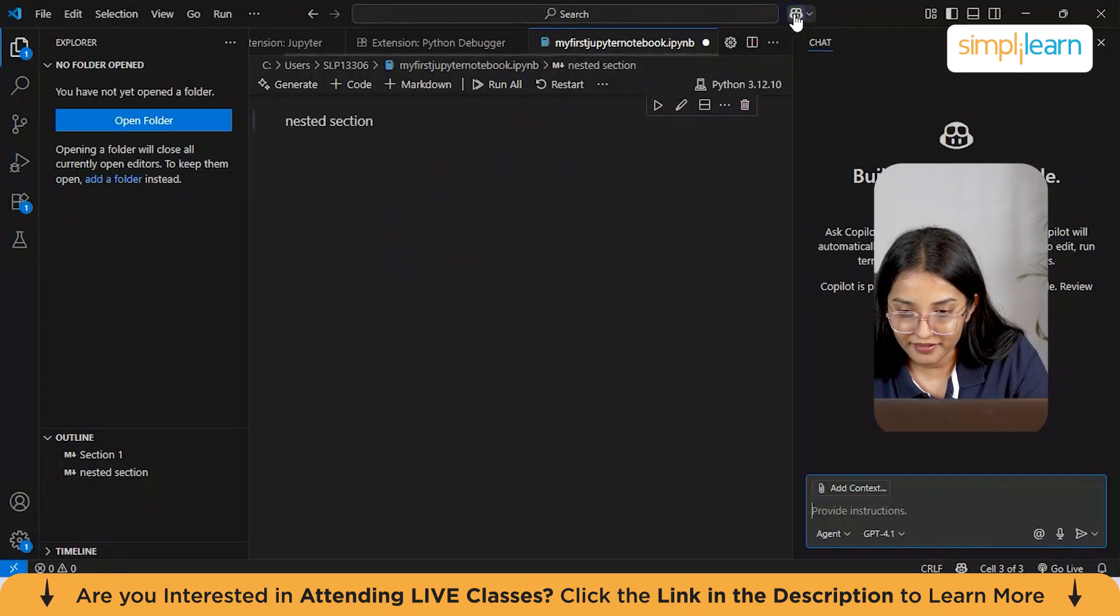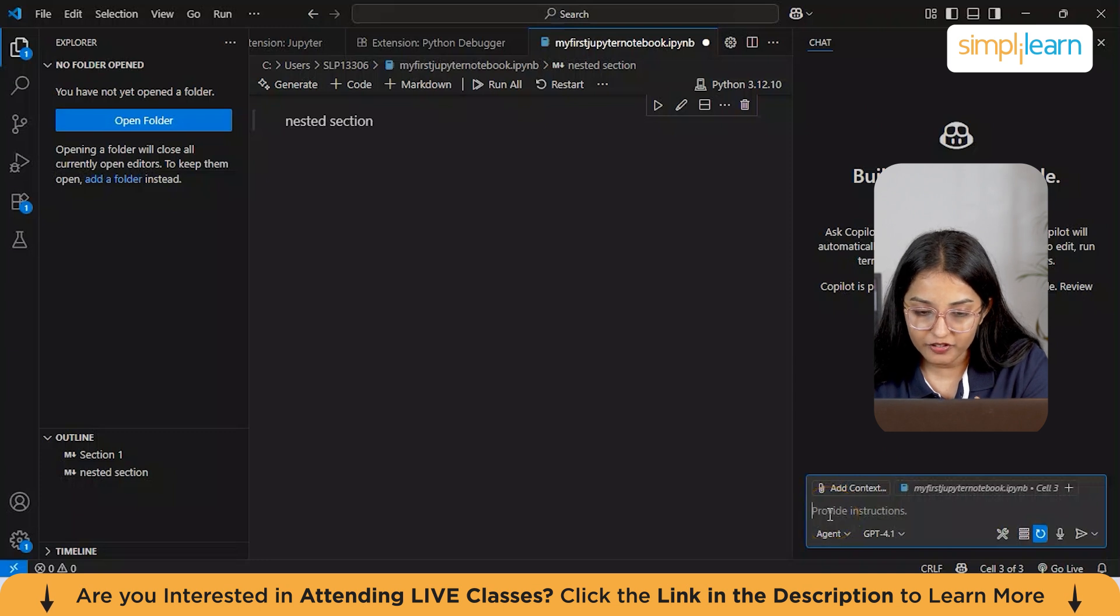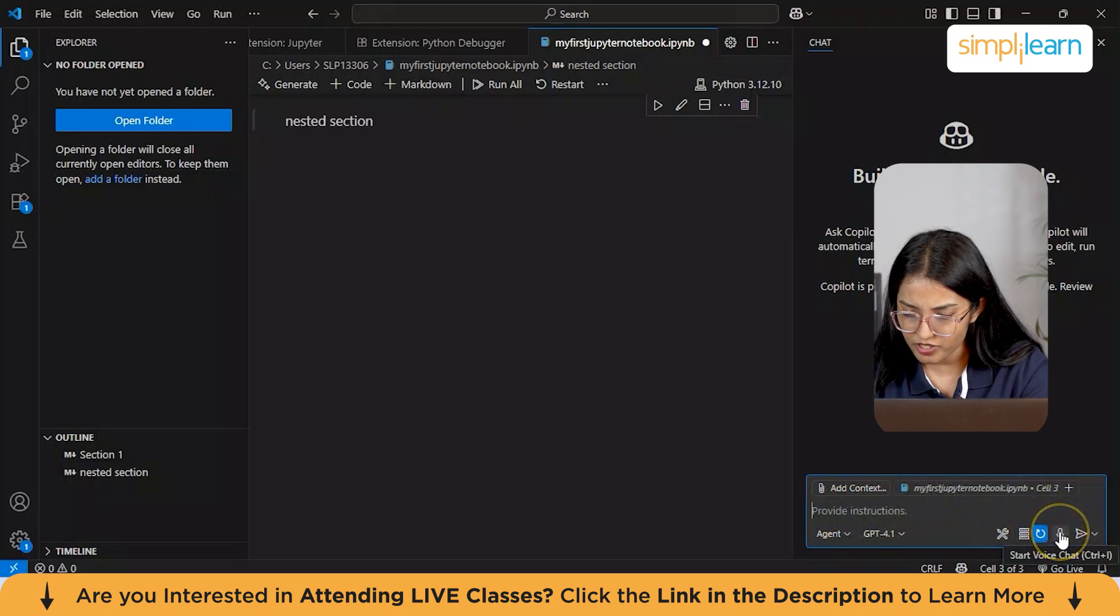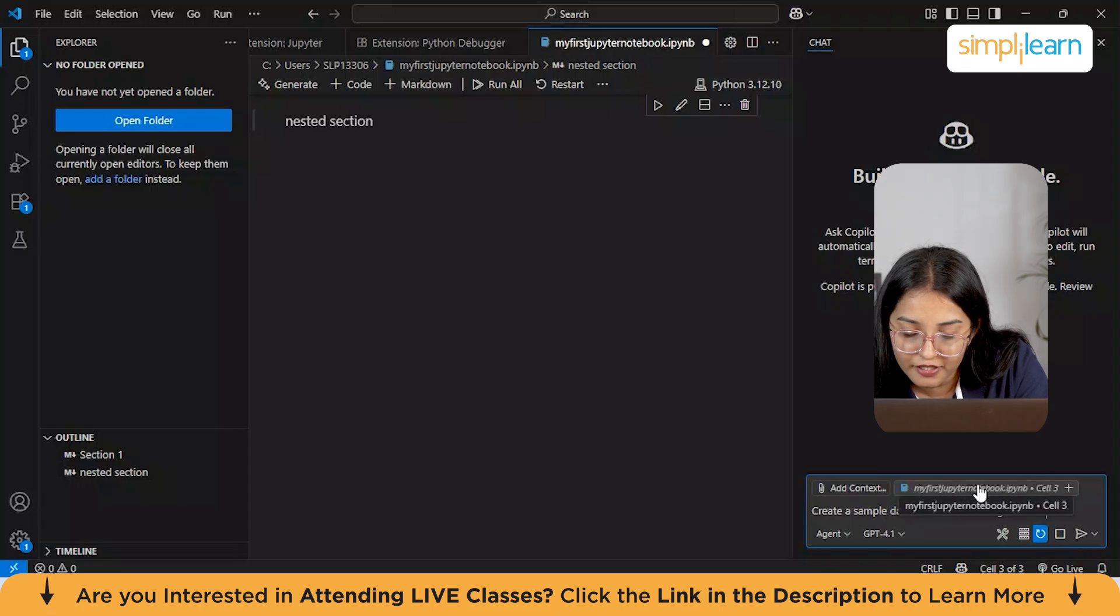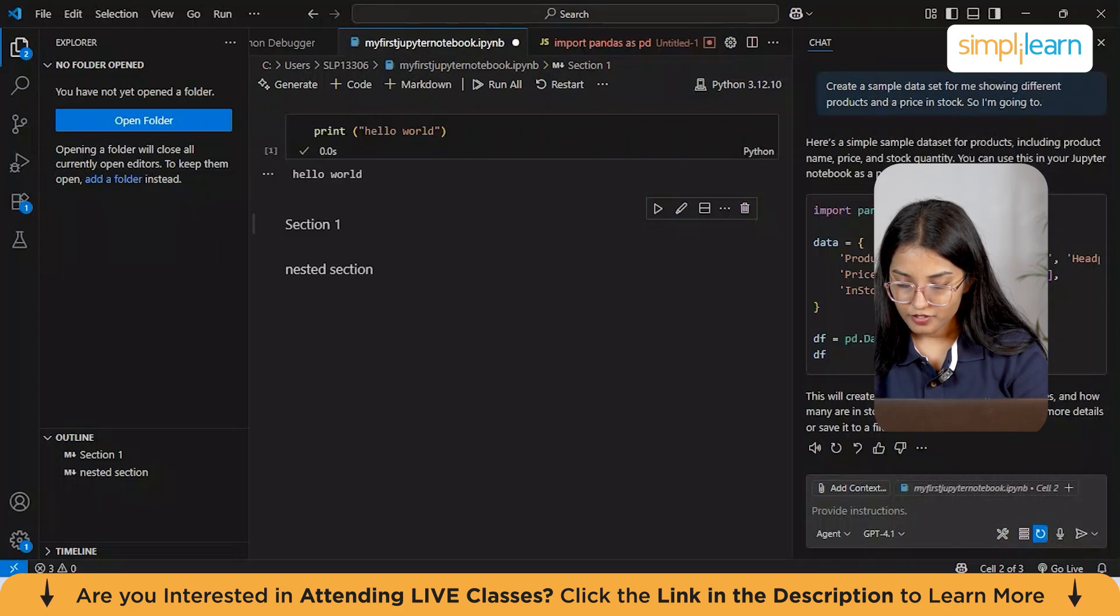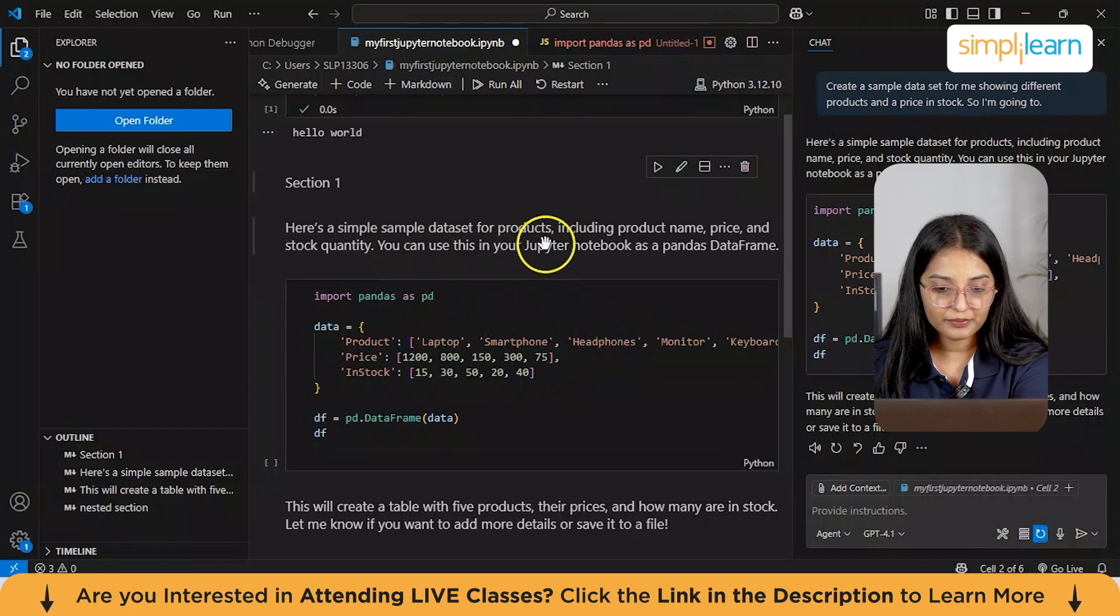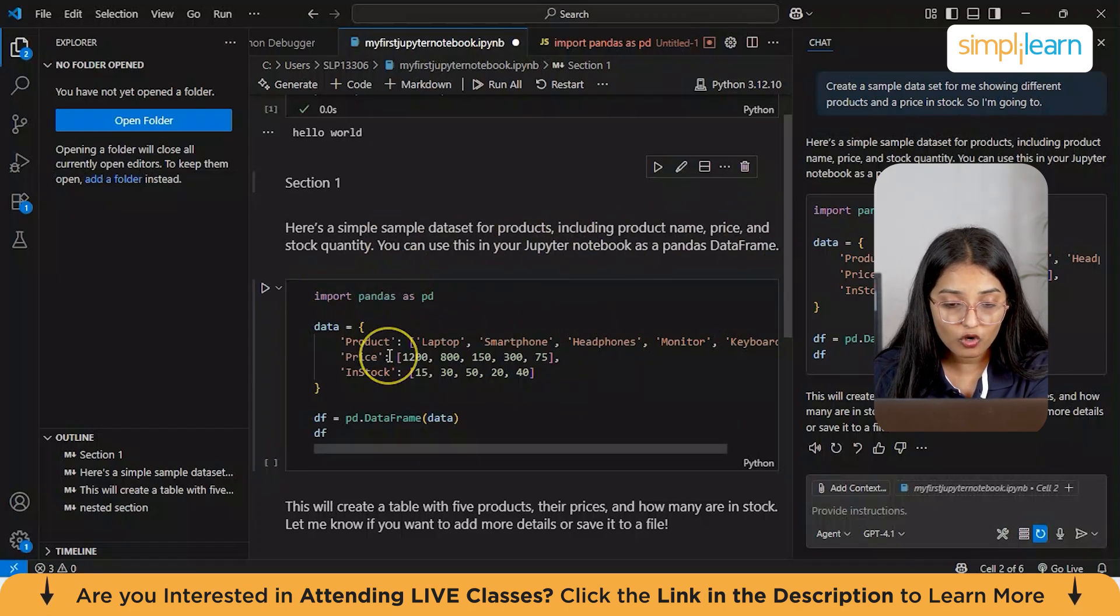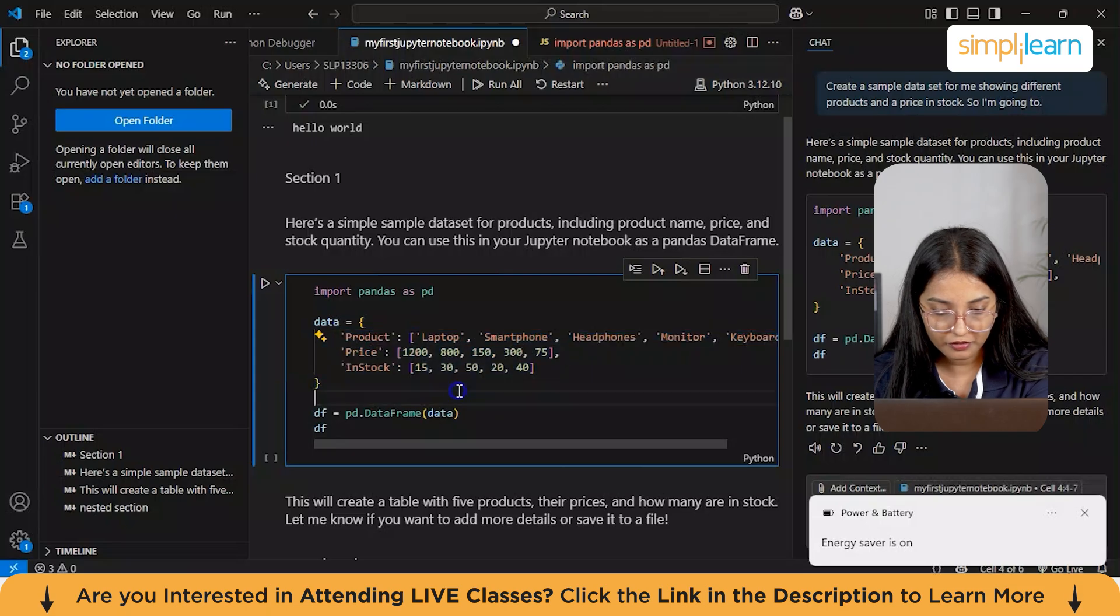Let's get into the interesting part and do some coding using GitHub Copilot now. This is our GitHub Copilot and we will be using the agent mode. I will ask GitHub Copilot to generate a sample data. From here, I can also just click on the start voice chat. Create a sample data set for me showing different products and the price in stock. I've given my agent the prompt. I'll just insert this in my notebook and you can see that my data. Here's a quick sample data set for products, including product name, price, and the stock quantity. You can use this in your Jupyter notebook as a Pandas data frame. So we have all our data listed over here.